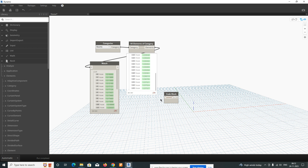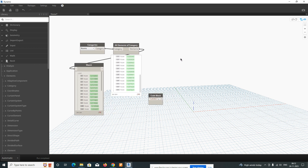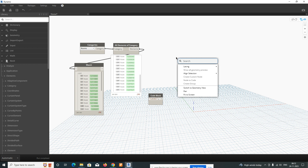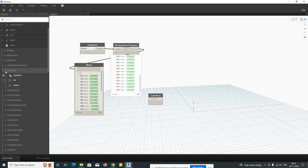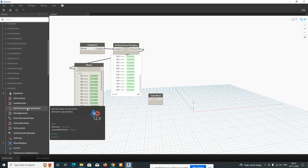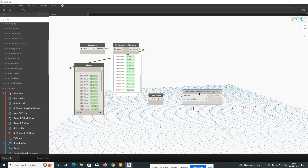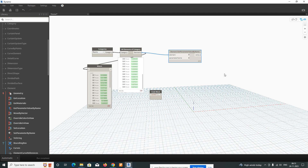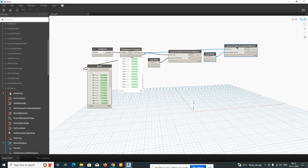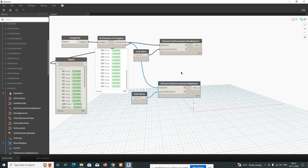Next, add 'Get Parameter Value by Name'. You can type it or find it under the Elements section. Then connect the element input to the element. Connect the code block to the parameter name input. You can copy this node with Ctrl+C and Ctrl+V to get another 'Get Parameter Value' node with another code block alongside it.